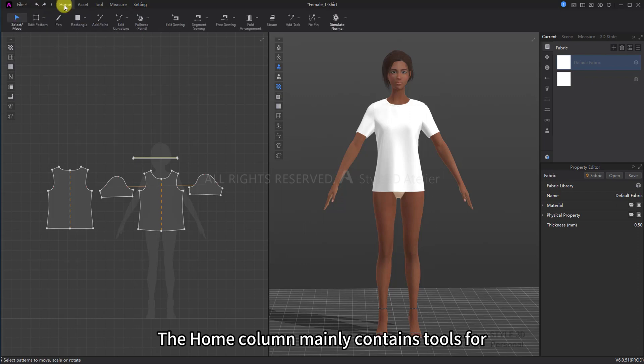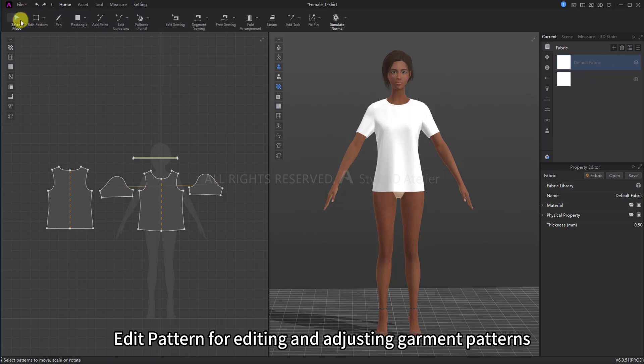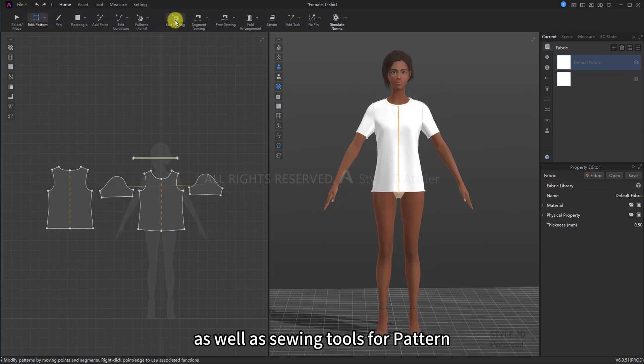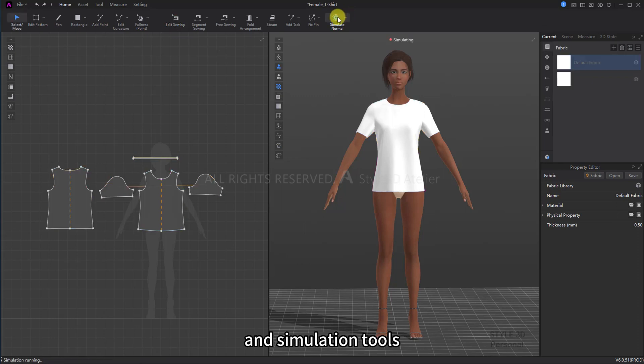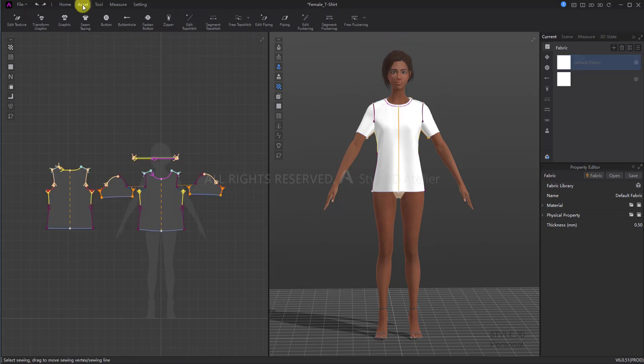The Home column mainly contains tools for Edit Pattern for editing and adjusting garment patterns, as well as sewing tools for pattern and Simulation Tools.